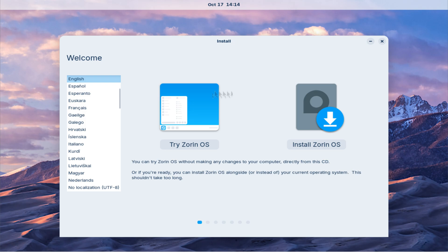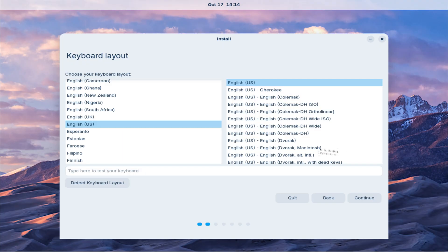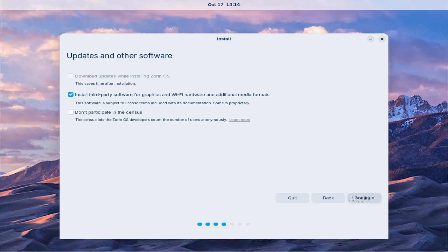I must say, it feels quite faster and more optimized compared to the previous version of Zorin. Without wasting any time, let's start the installation. Click on Install Zorin OS and select your language and region preferences.